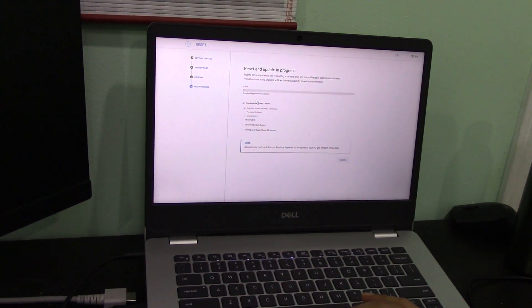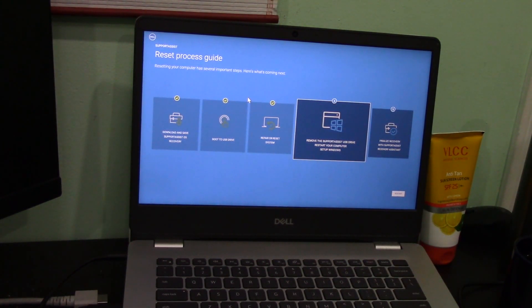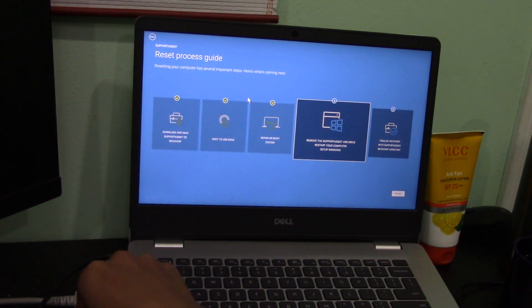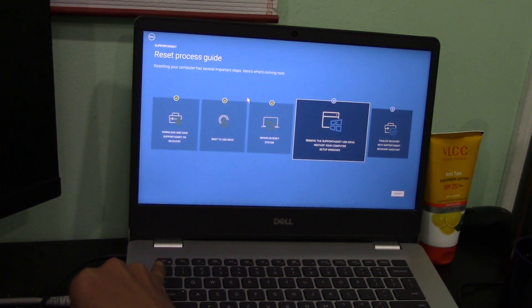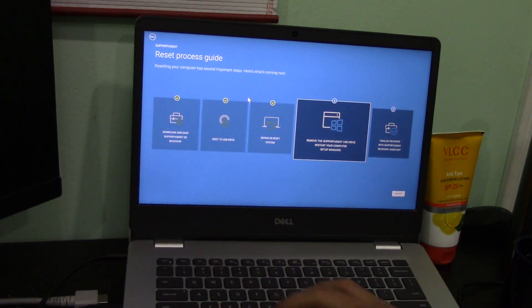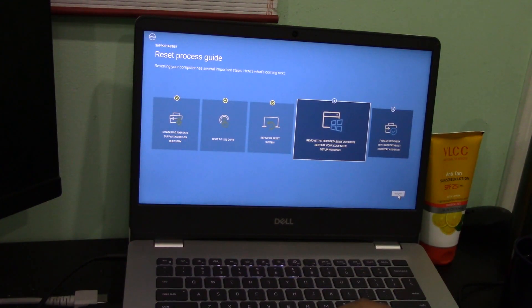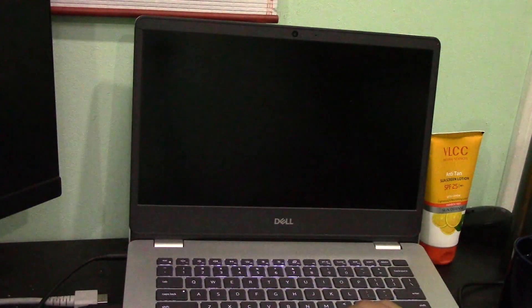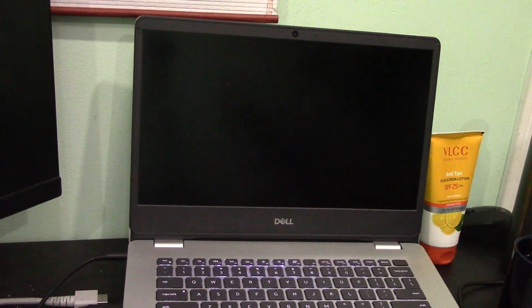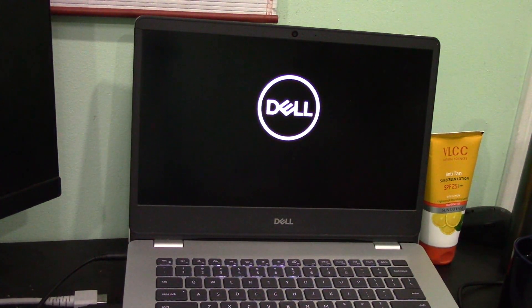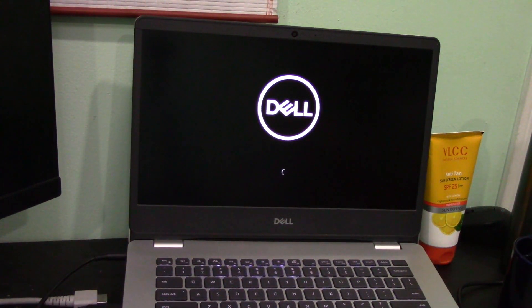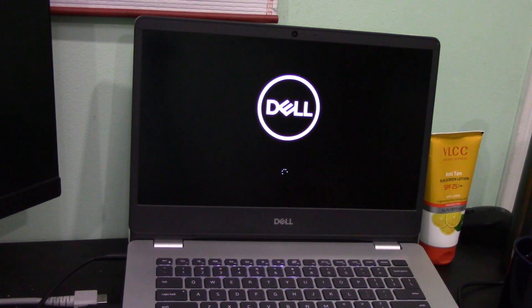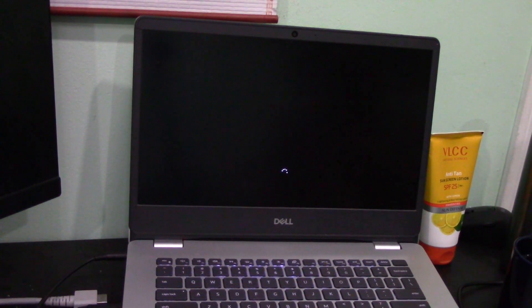It seems like the OS recovery thing is done cleaning the drive. It's asking to remove the Support Assist USB drive, so I just did that right now. Then it says restart the computer and set up Windows. I guess that would mean clicking this restart button and then it'll finalize some stuff with Support Assistant and Recovery Assistant. The restart appears to be starting. Hopefully all went well, and I'll see the laptop set up the same way it was the day I first got it, which I think was back in December of 2019 if I remember correctly.